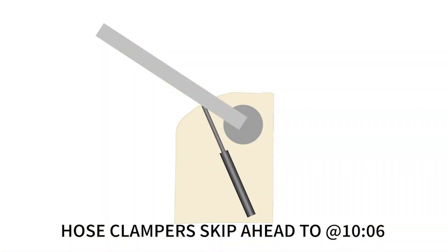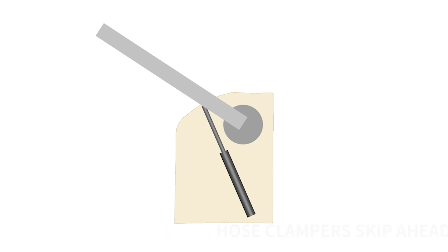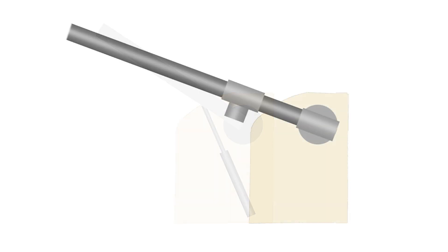Now if you're going to do it with hose clamps you can just go ahead and skip ahead to 10:06 for the rest of the video. Now referring back to the simplified diagram, remember that the strut helps hold up the collective arm from underneath.